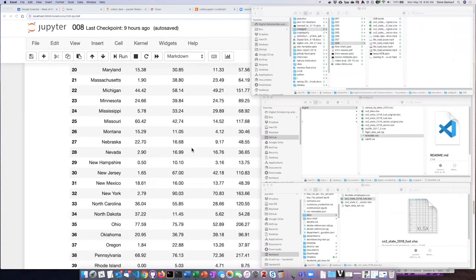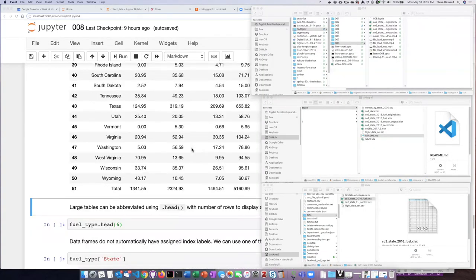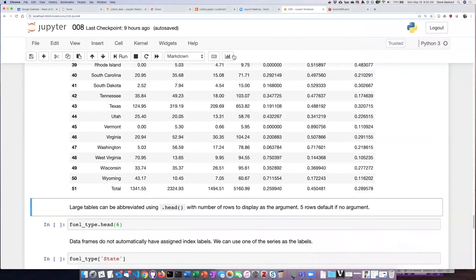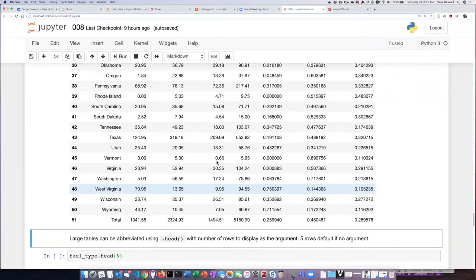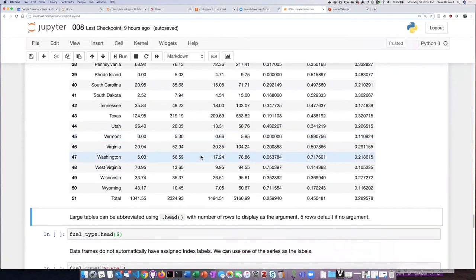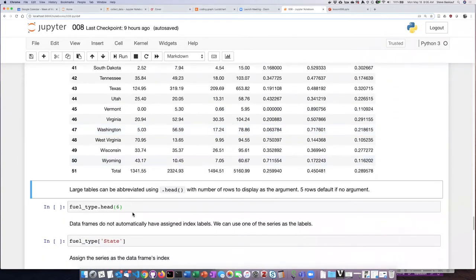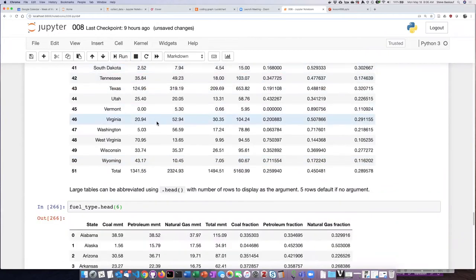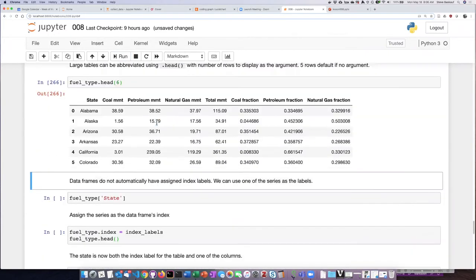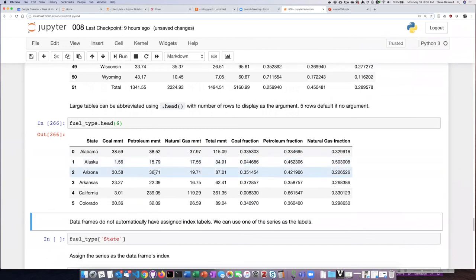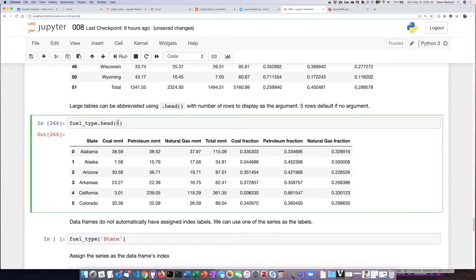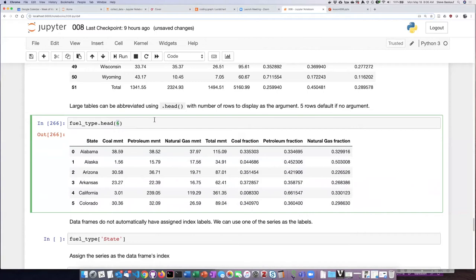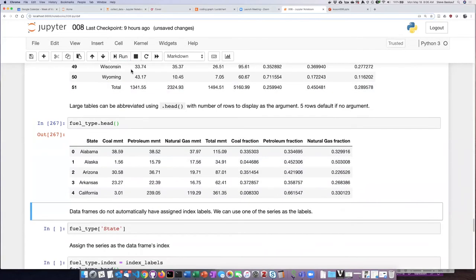Now this is not a particularly long data frame, but you could have a data frame that has thousands of rows in it. So often it's convenient to just see the first few lines. There is a method for data frames called .head, and what .head does is it shows you the first few lines. Here I've used six as the argument for this method, and so it shows me the first six lines. If I leave that out, it will by default show me the first five lines of the table, which is usually about the right amount.